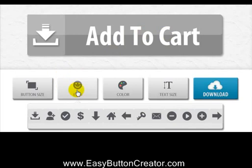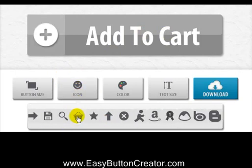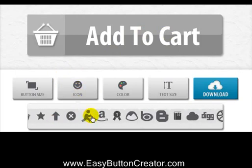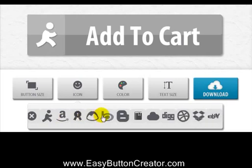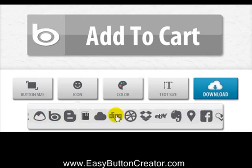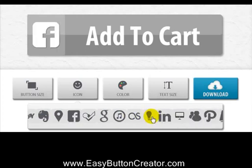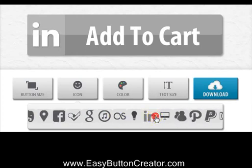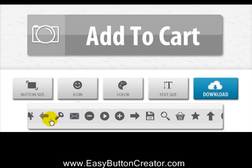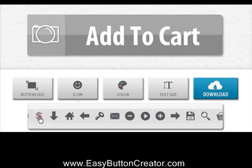Now I'll choose an icon that represents the button I want to create. And as you can see I've got a variety of buttons to choose from — we do have about 50 buttons here. And I'll choose that one.